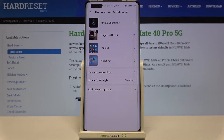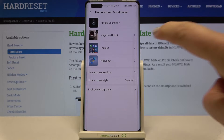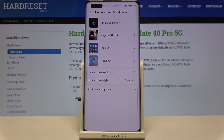Let me focus on the wallpaper and how to change it. You can do it using two different sections: you can use Themes or the Wallpaper section. The Themes section gives you an opportunity not only to change the wallpaper but also the whole theme, so the icon style will also change according to your choice.